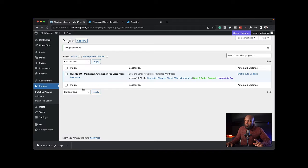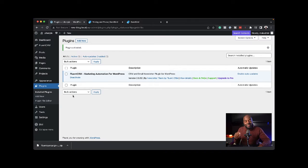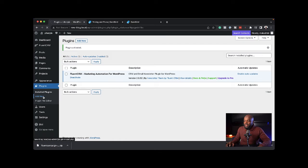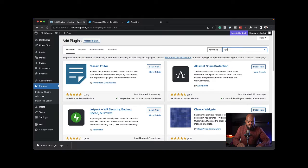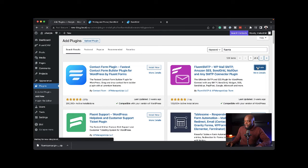The next plugin we need to install is called Fluent SMTP. Come over here again, click on add new, search for Fluent SMTP, and then activate.